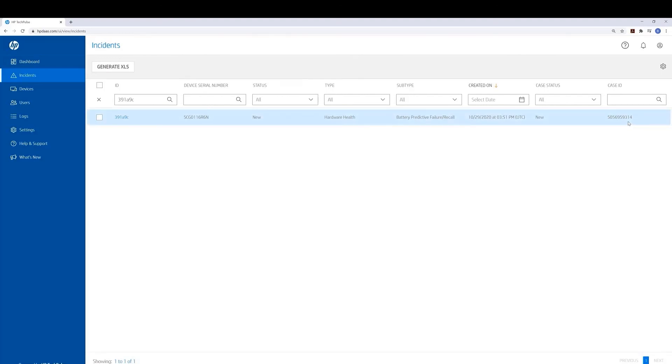And with that, I'd like to thank you for watching this demo. I hope you'll reach out to us if you have any requests for more information on HP ActiveCare. Thank you.